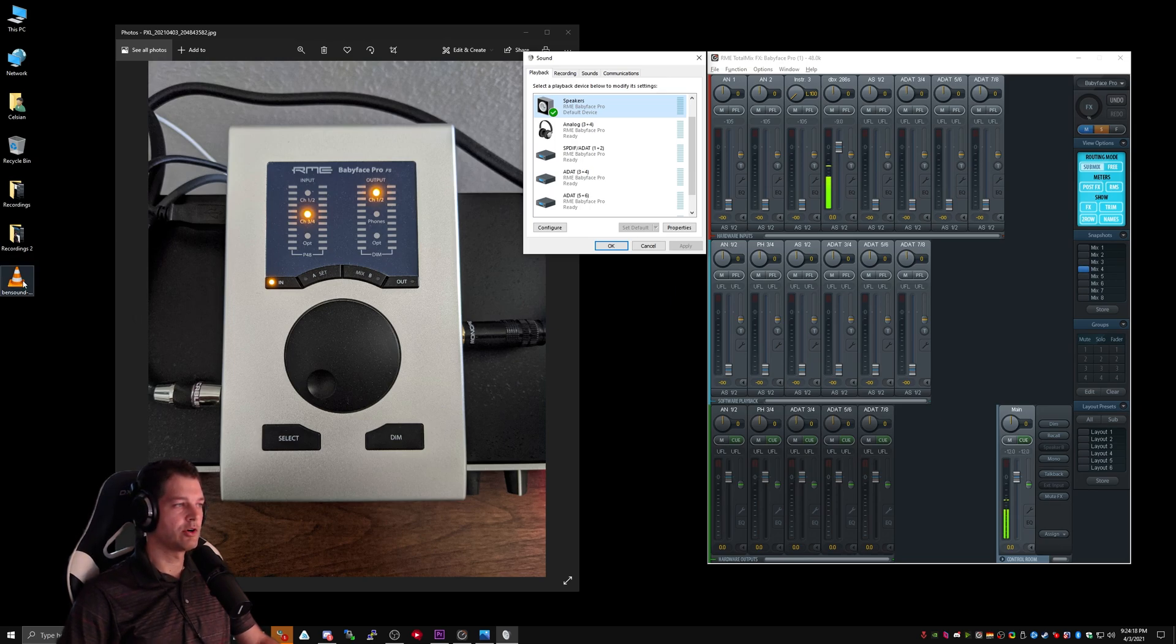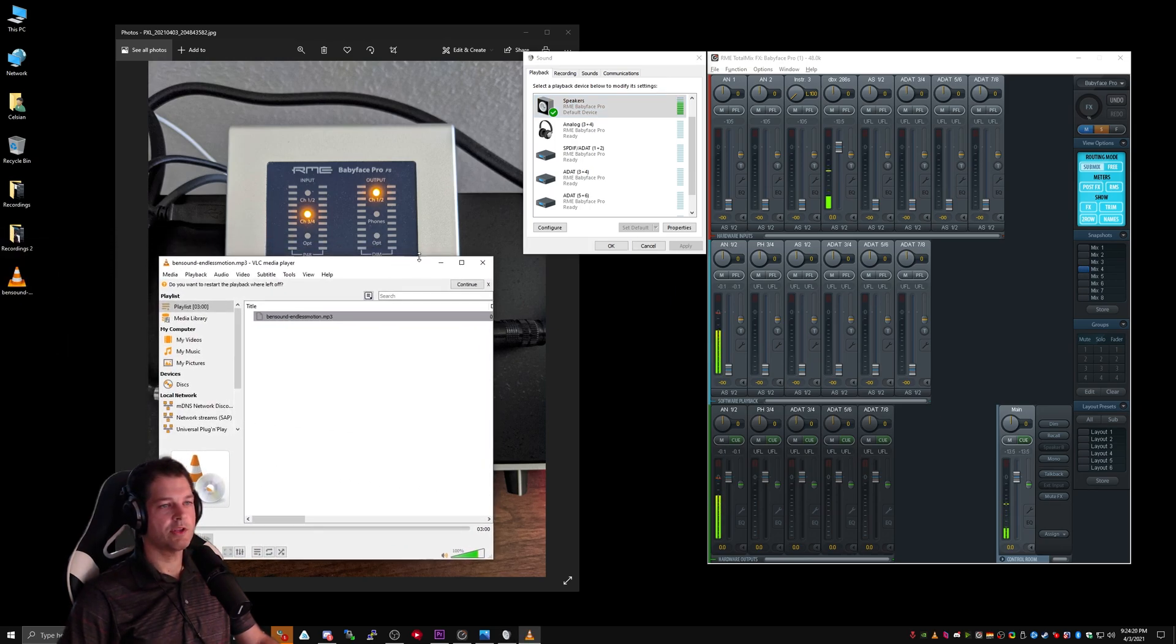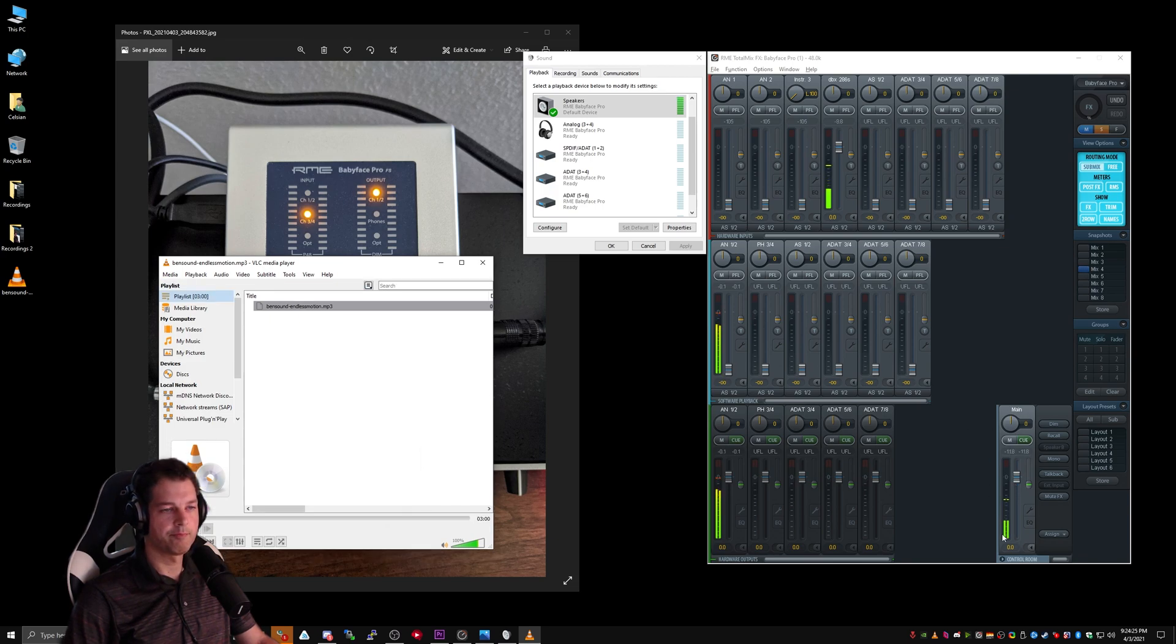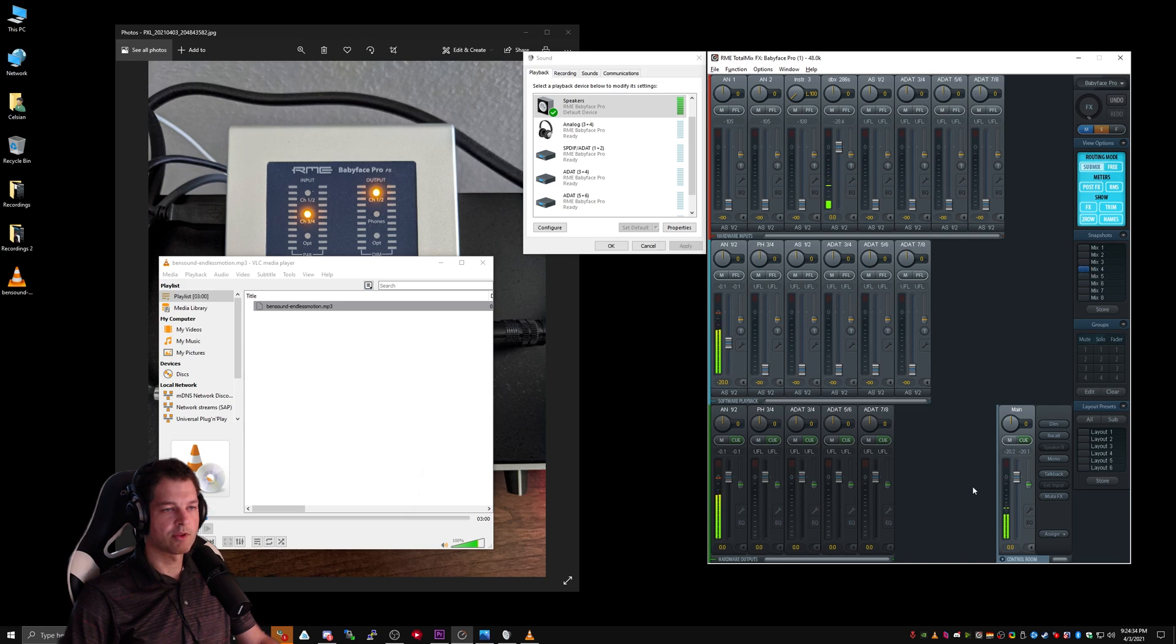If I go ahead and open up this sound file, you can see that I'm getting levels here on software playback, but I'm not actually hearing it on main. What I can do is slowly roll up the software playback slider, and now, as you can see, this audio is being played back through my monitor.